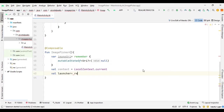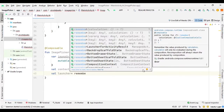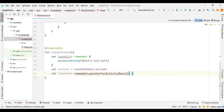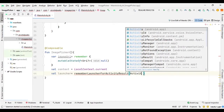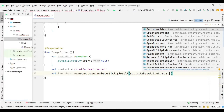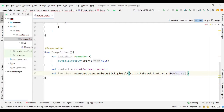The next thing we need is a launcher so that we can access the gallery. We can say val launcher equals rememberLauncherForActivityResult. Inside this function we need to provide the type of activity — we just want to pick up an image, so we use ActivityResultContracts dot GetContent.